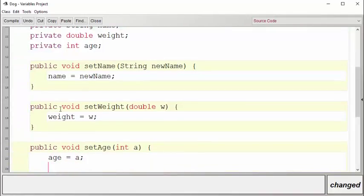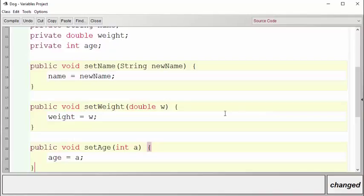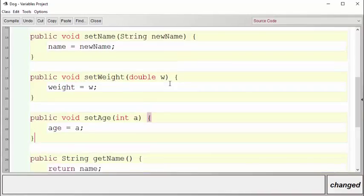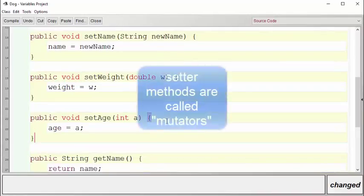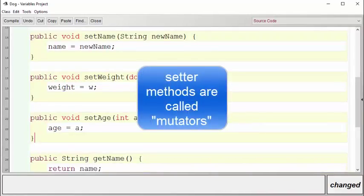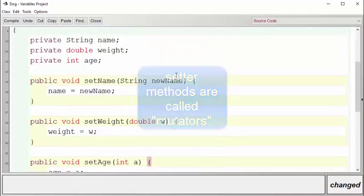We have now finished building all the getter and the setter methods. The setter methods are often known as mutator methods because they mutate or change the internal data of the structure.